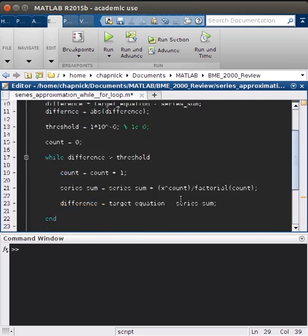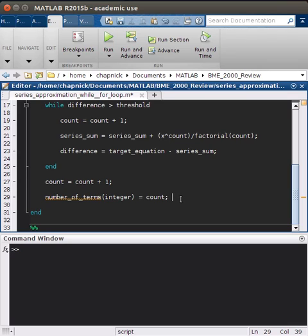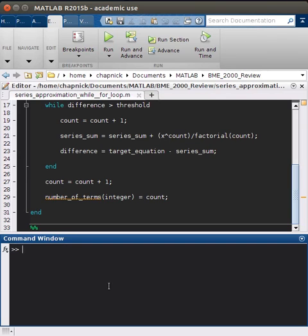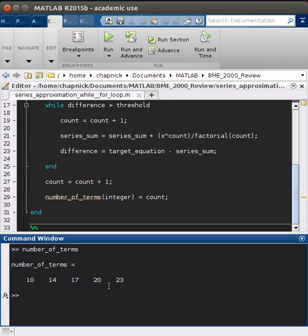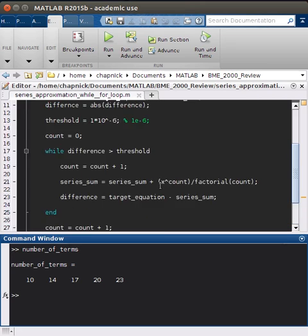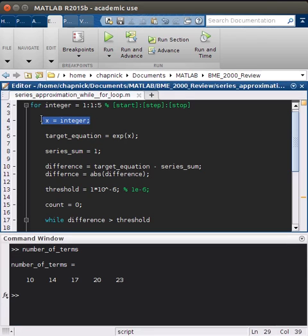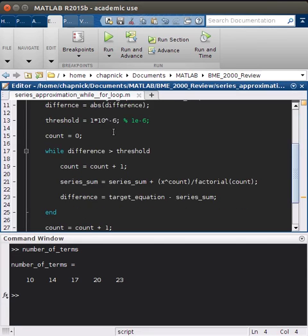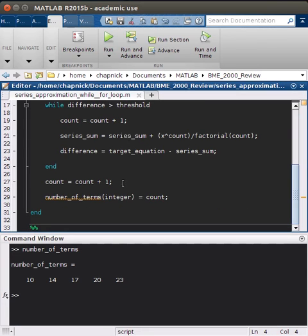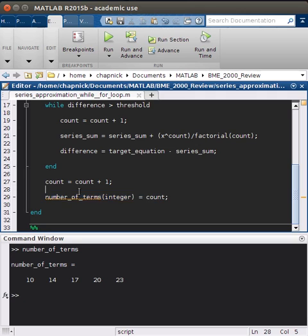If we run this, we can print out number of terms. And we see that we get different values for exponential of one, exponential of two, and so forth. So it's really not that much harder. It's just that the only thing different here is defining your x, and then defining your vector to hold your number of terms for each integer.